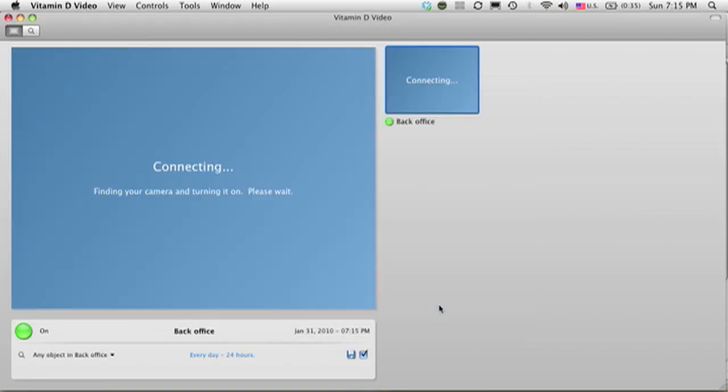And then I'm done. It shows me the monitor view, it reconnects to the camera, and I'm ready to start recording with Vitamin D video.